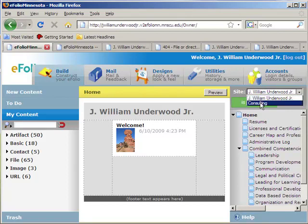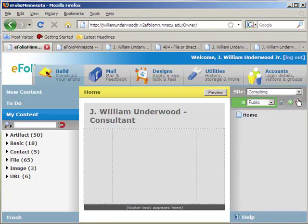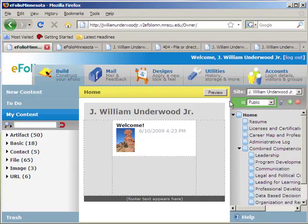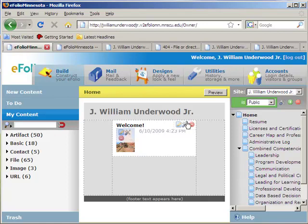If I decide I want to delete that site, I can always click on it and click the minus sign, which will end up deleting that consulting site permanently. And now I'm back to just having the one site that I need to manage. Hopefully that was helpful. Stay tuned for other videos where we'll talk about the content area on the left and how to actually put together content to start building your pages. Thanks much and take care.